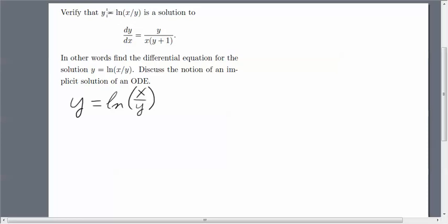It's implicitly defined because y is on the left-hand side and the right-hand side. So y is defined as a function of x, but y is also an argument of this function — the natural log here.